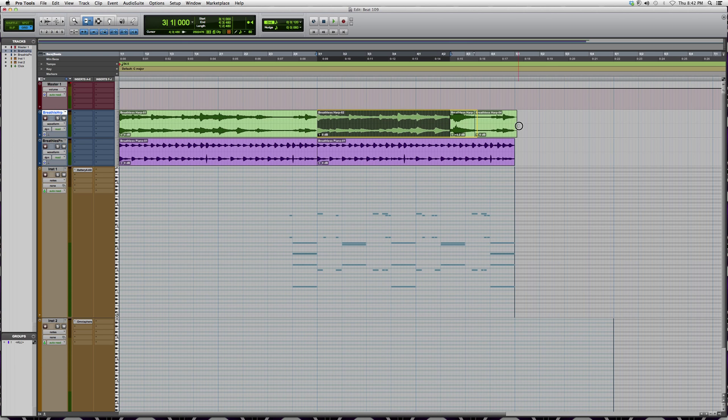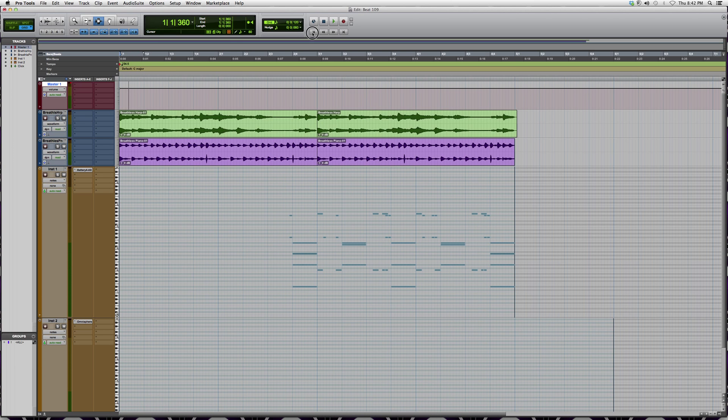Basically, what muting does is it just cuts a certain vocal out of the song. So let's say I have my harp and my piano playing together and my drum kick, and I'm playing all the song.